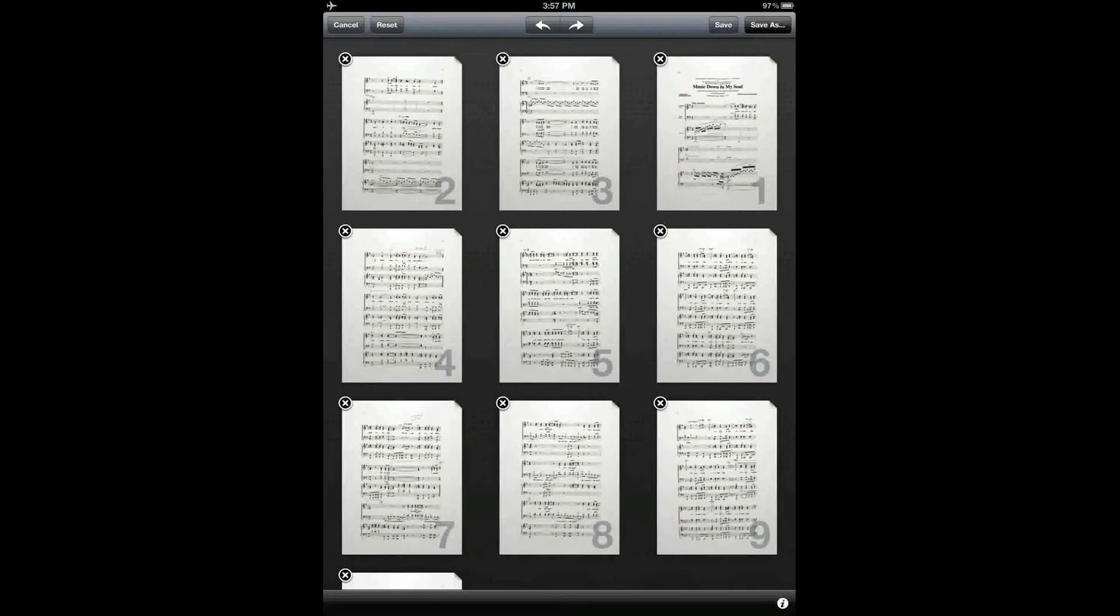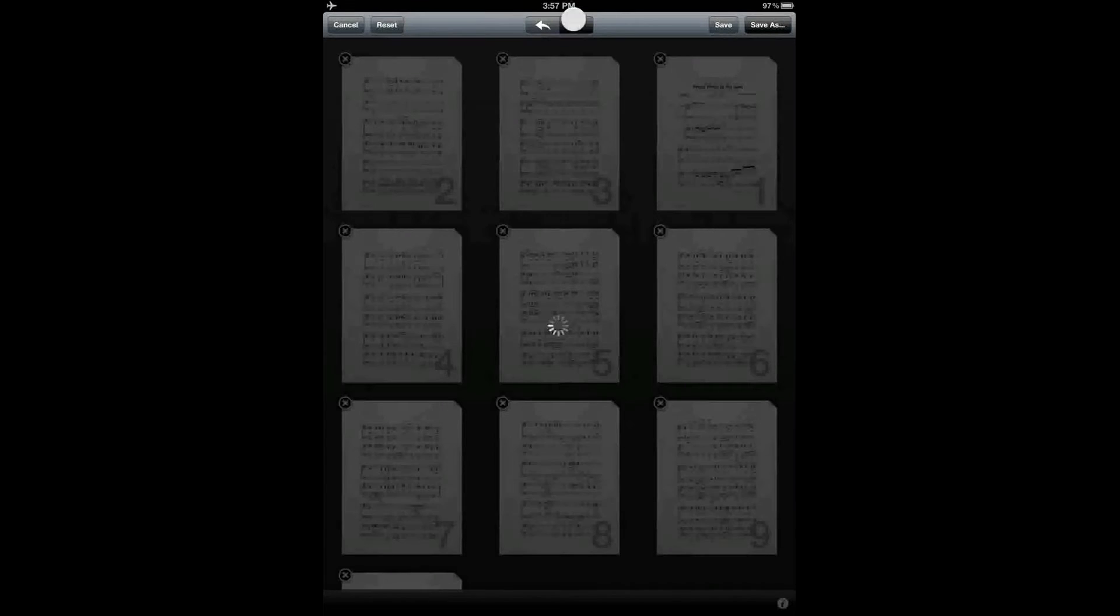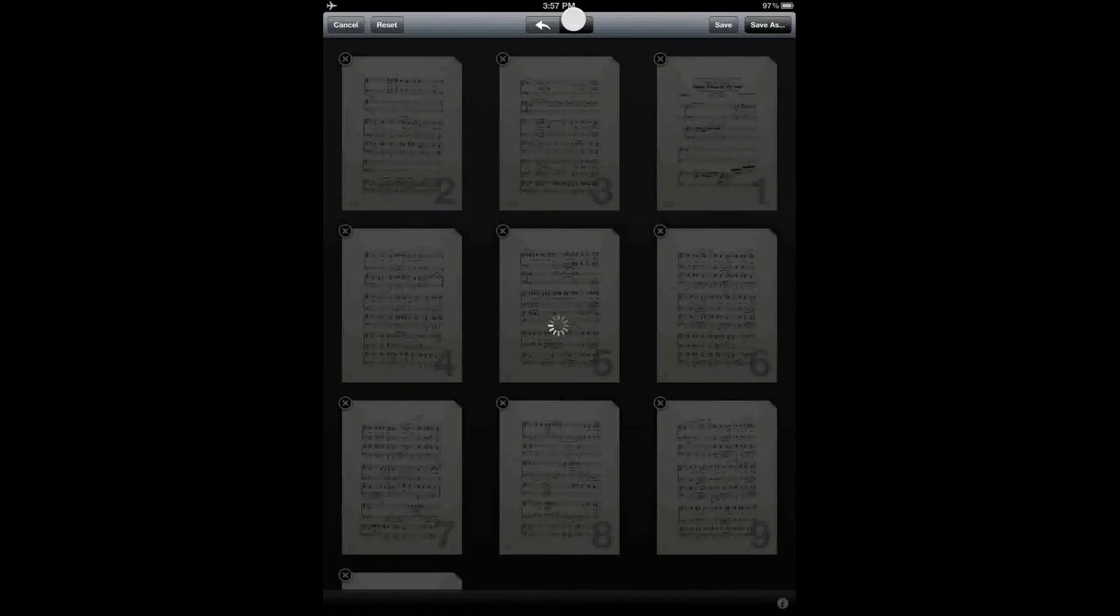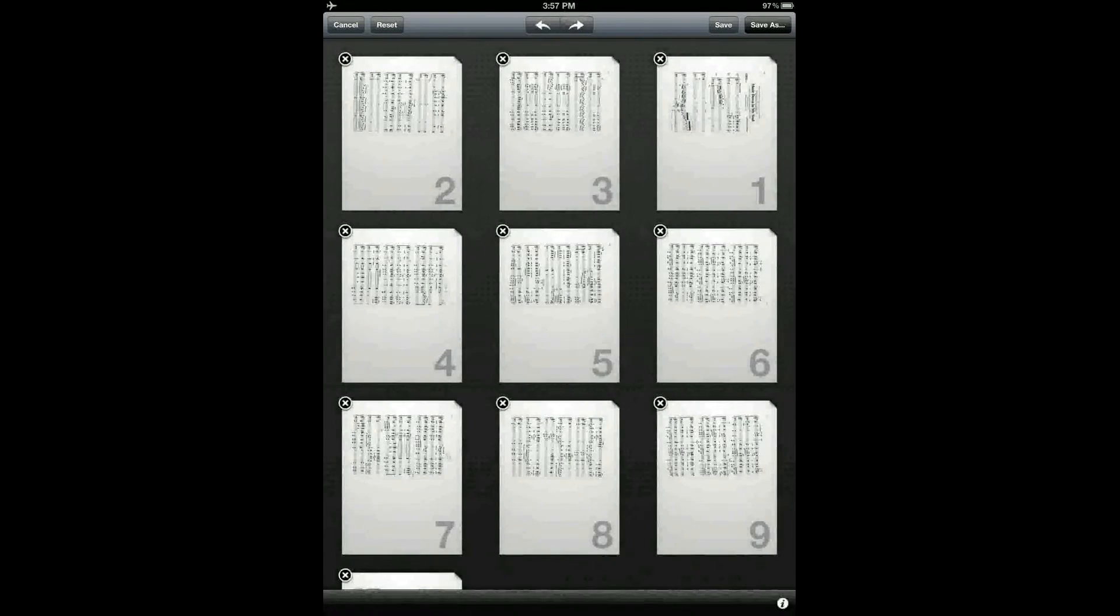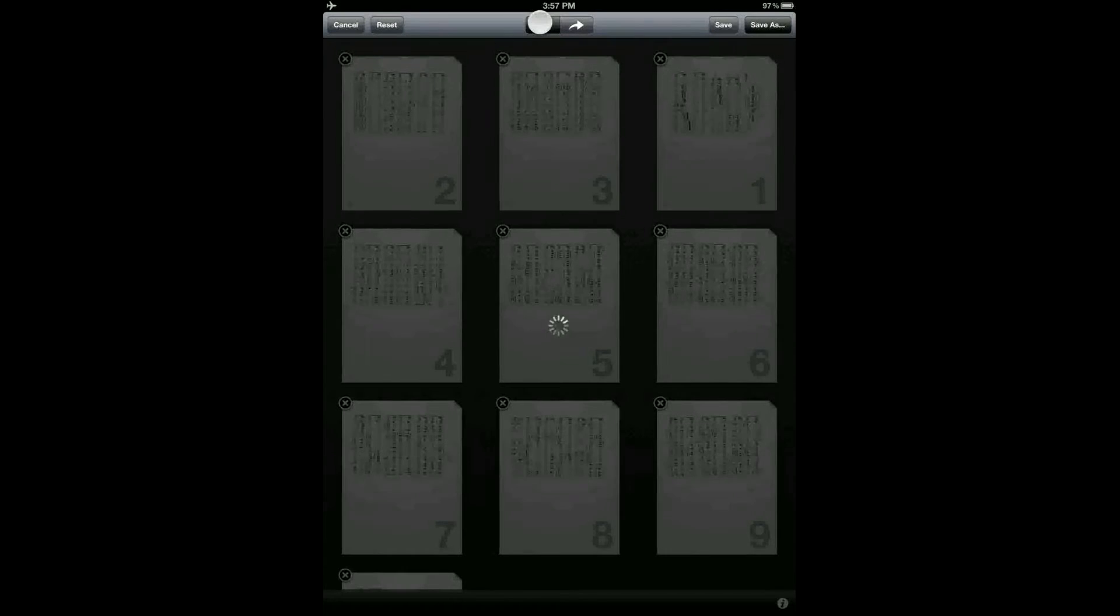To rotate all of the pages in the score, use the arrow buttons on the top center of the toolbar to rotate them either clockwise or counterclockwise.